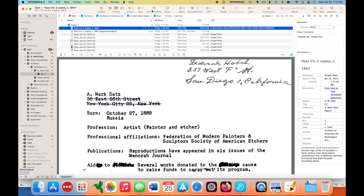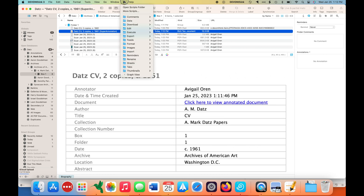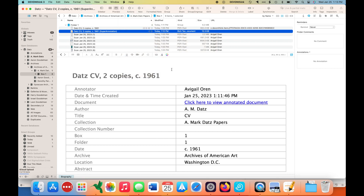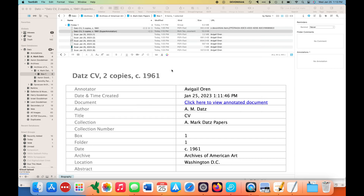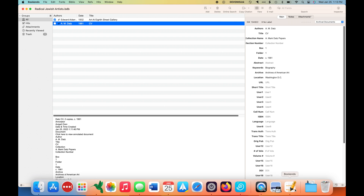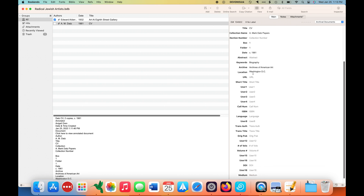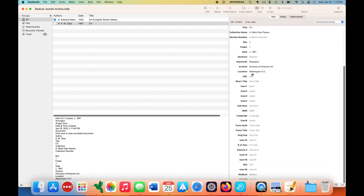I'm closing the Super Annotation and making sure that I've highlighted the Super Annotation file rather than the original file, so I can run my script to export the Super Annotation to Bookends, which is a reference manager. In the DEVONthink for Historians Super User guide you also get this script, so your citation information is sent over to Bookends.